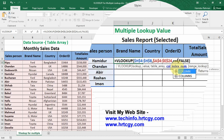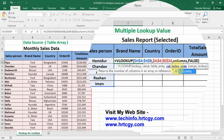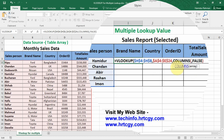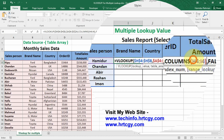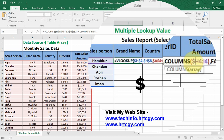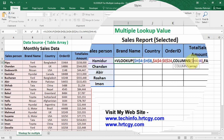Use the COLUMNS function and select the array like this, then close the bracket. In the array range, only add a dollar sign at the beginning of the array, then press Enter to return the value.